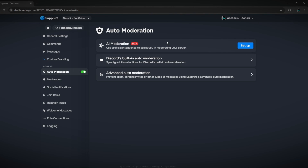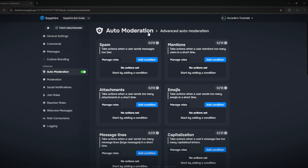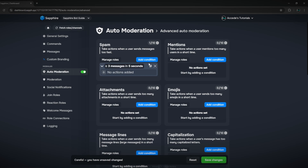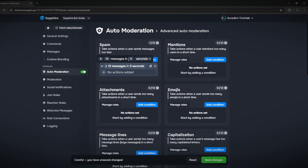If you want to set up auto moderation, make sure it's enabled and then click on the advanced auto moderation so you can change exactly how it moderates the server. For example, the first thing is spam — you can quickly add a condition, choose a condition such as 'more than 10 messages in the last five seconds,' which is definitely spam.